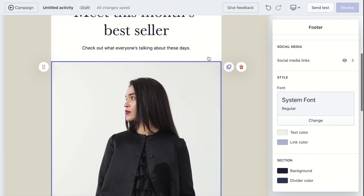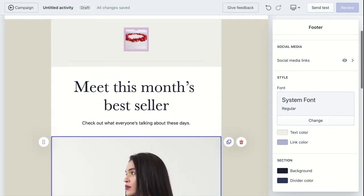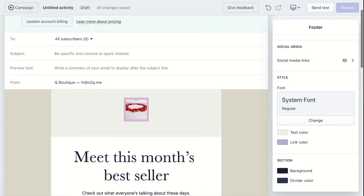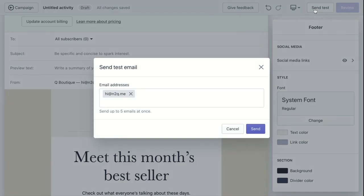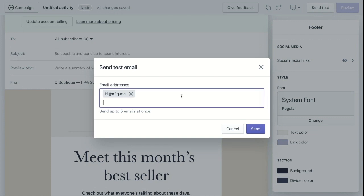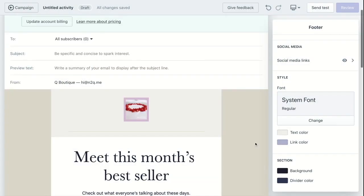Remember to send a test before actually sending. And there you have it.